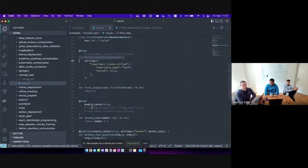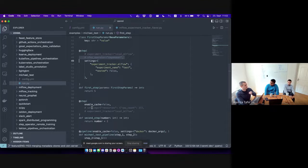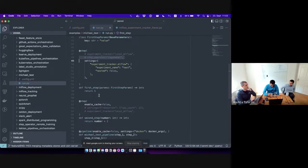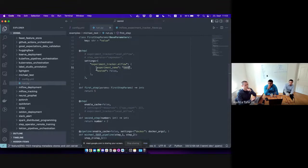When you specify resources at the pipeline level — say two CPUs — that means all steps require two CPUs. On a single step you can override that, but you can also specify that this step additionally requires one GPU. By default we do a smart merging: for that step you now have two CPUs from the pipeline level and one GPU from the step level. You can override this on step.configure to merge or override instead. This works for all settings — even MLflow: you can specify the experiment name at the pipeline level and set nested to true or false at the step level, still keeping the experiment name from the pipeline.